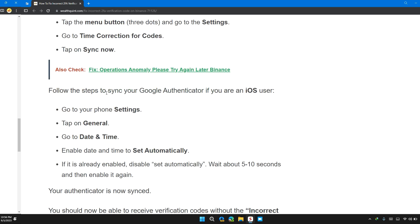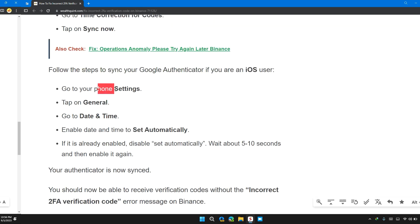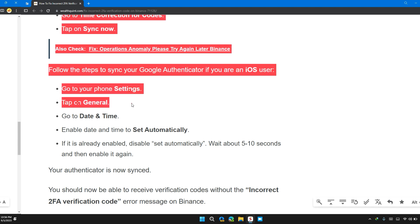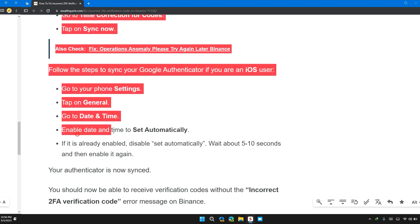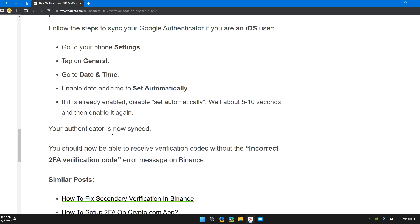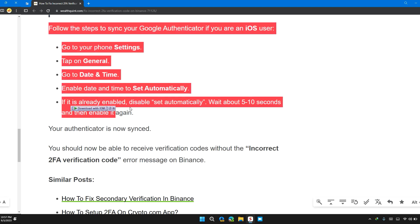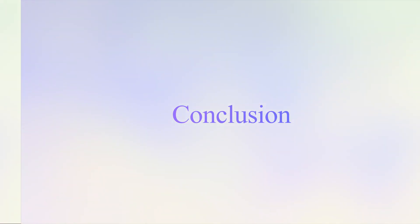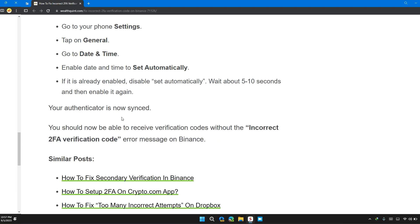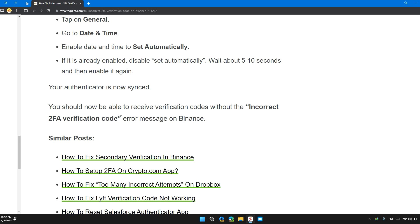Follow these steps to sync Google Authenticator if you are an iOS user. Go to your phone Settings, tap on General, then go to Date and Time. Enable date and time to set automatically. If it's already enabled, disable set automatically, wait about 10 to 15 seconds, and then enable it again. Your authenticator is now synced.